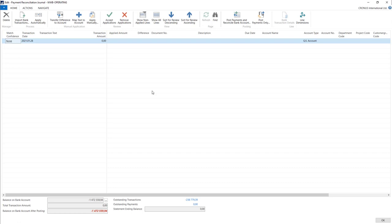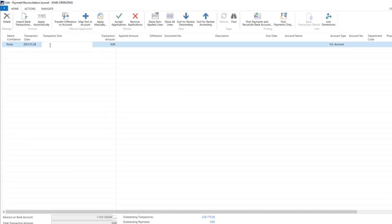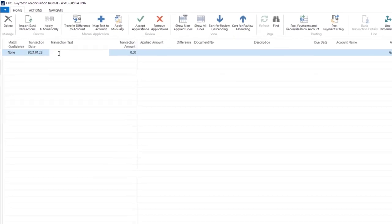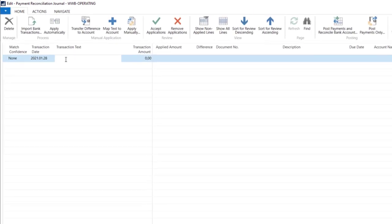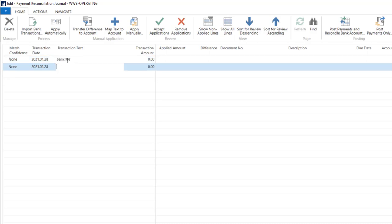This is the place where you put the transactions manually or by importing them from text files, and you can apply those transactions directly into vendor or customer transactions posted in the system. Let's prepare some transactions here.